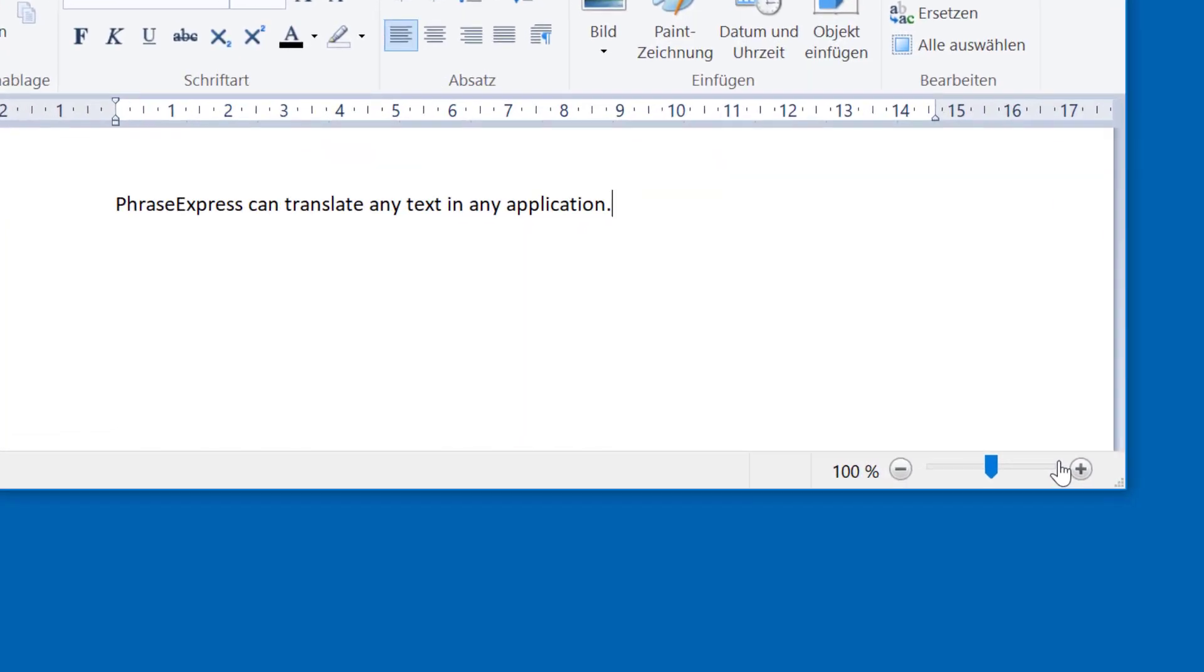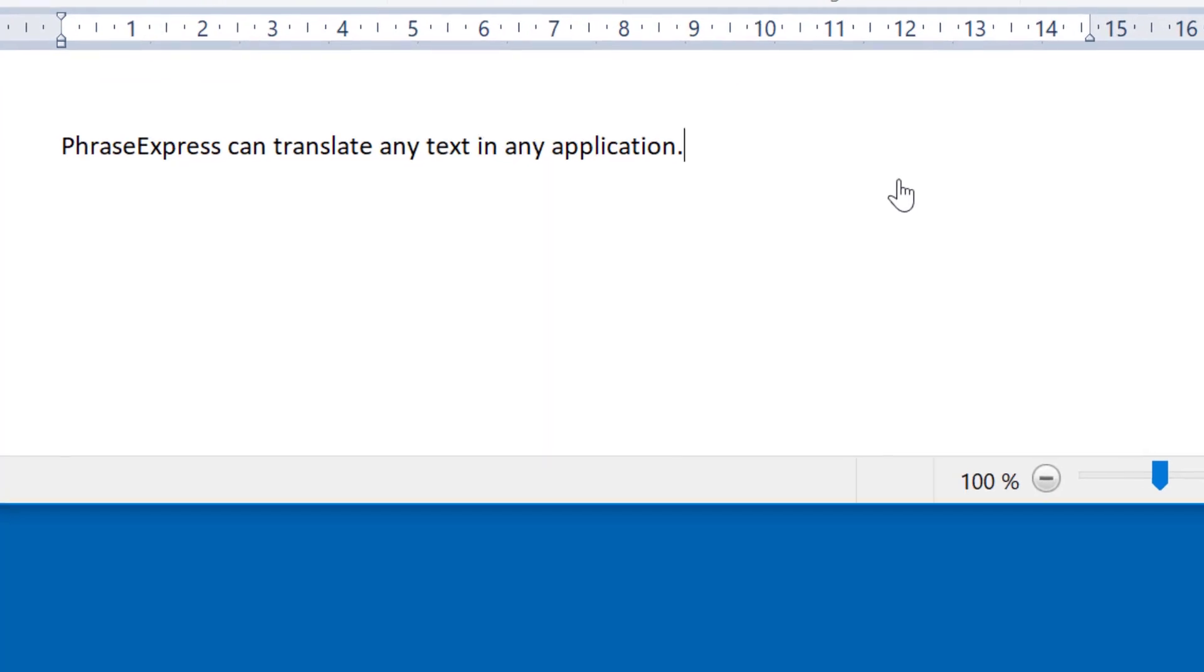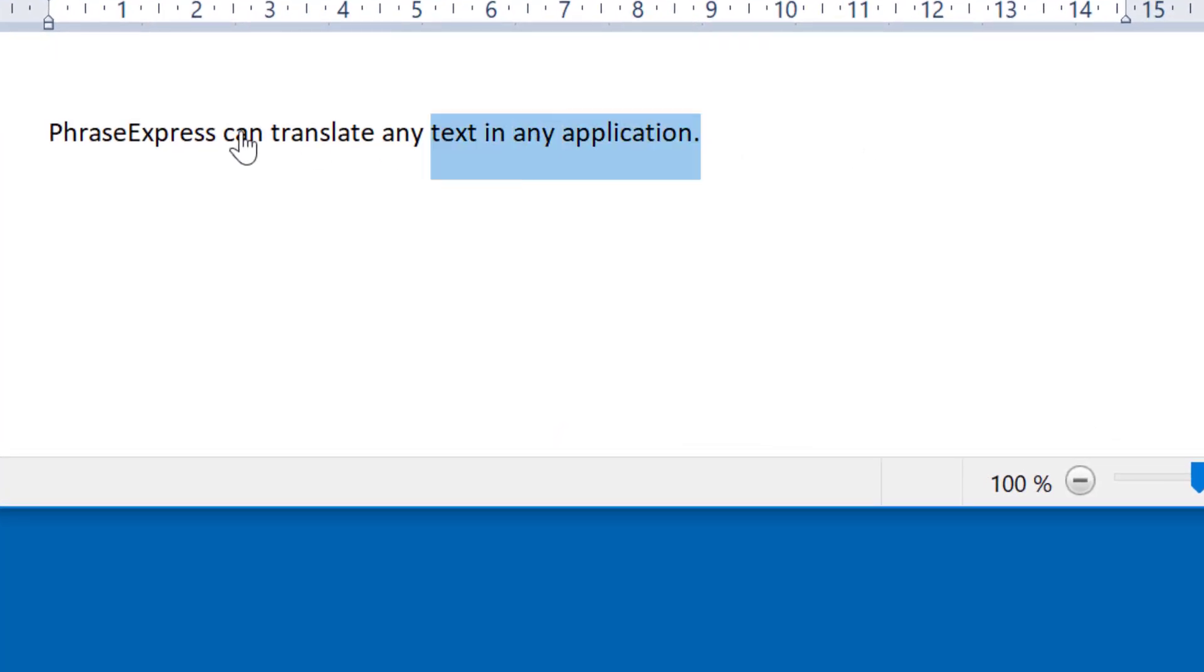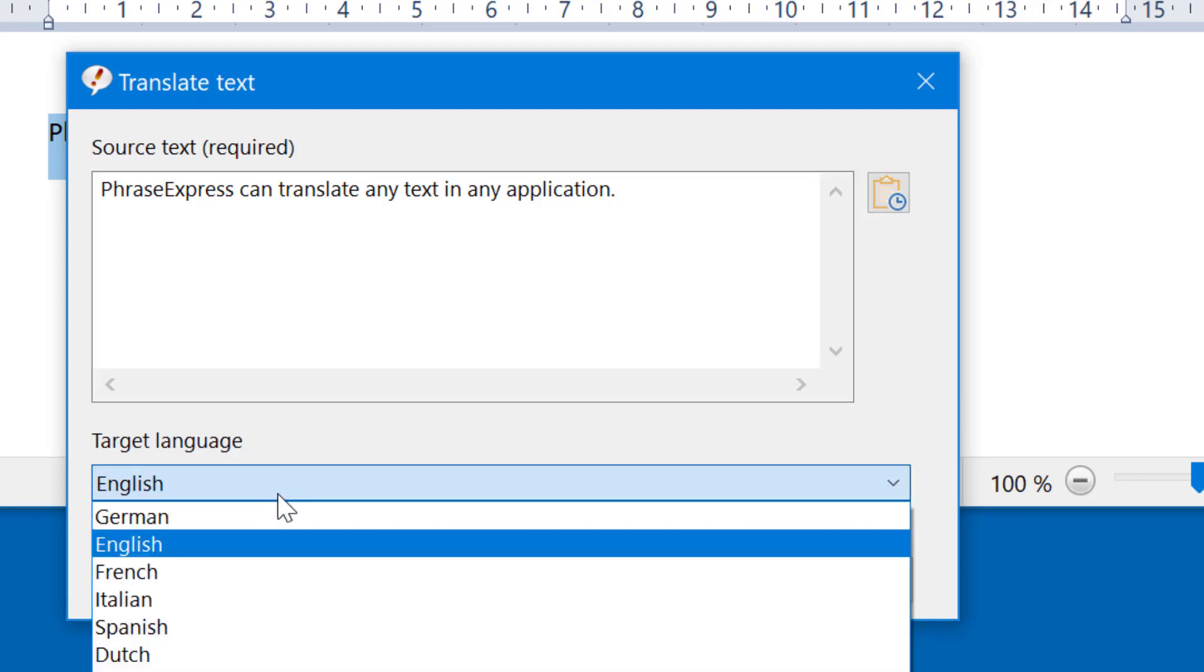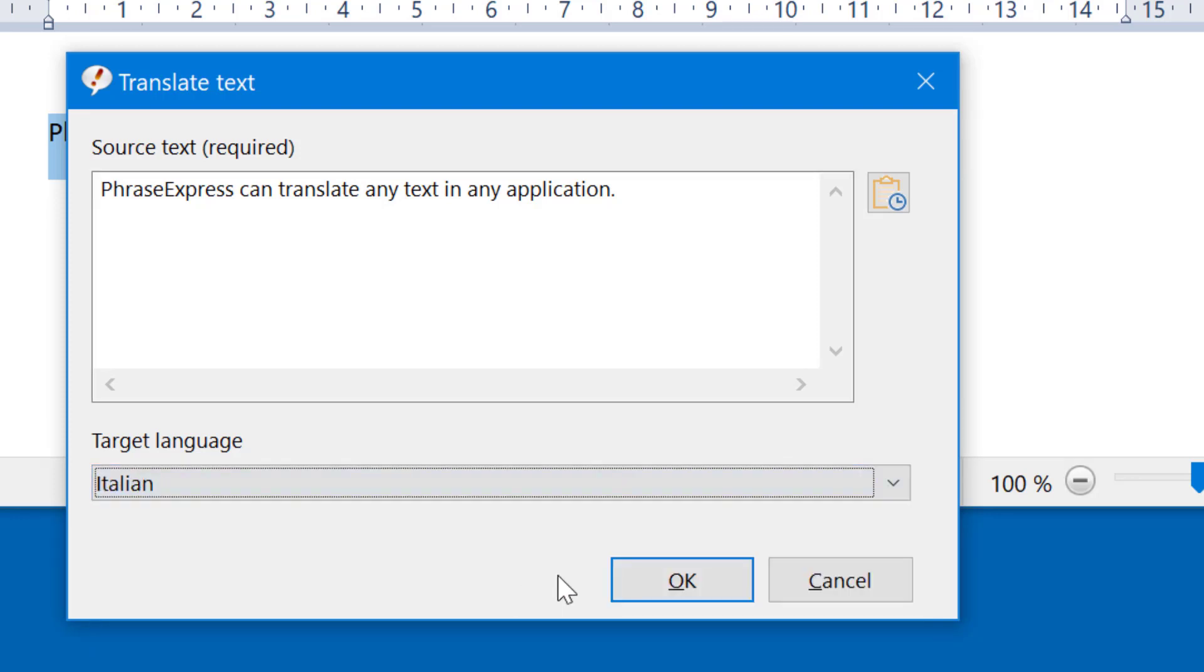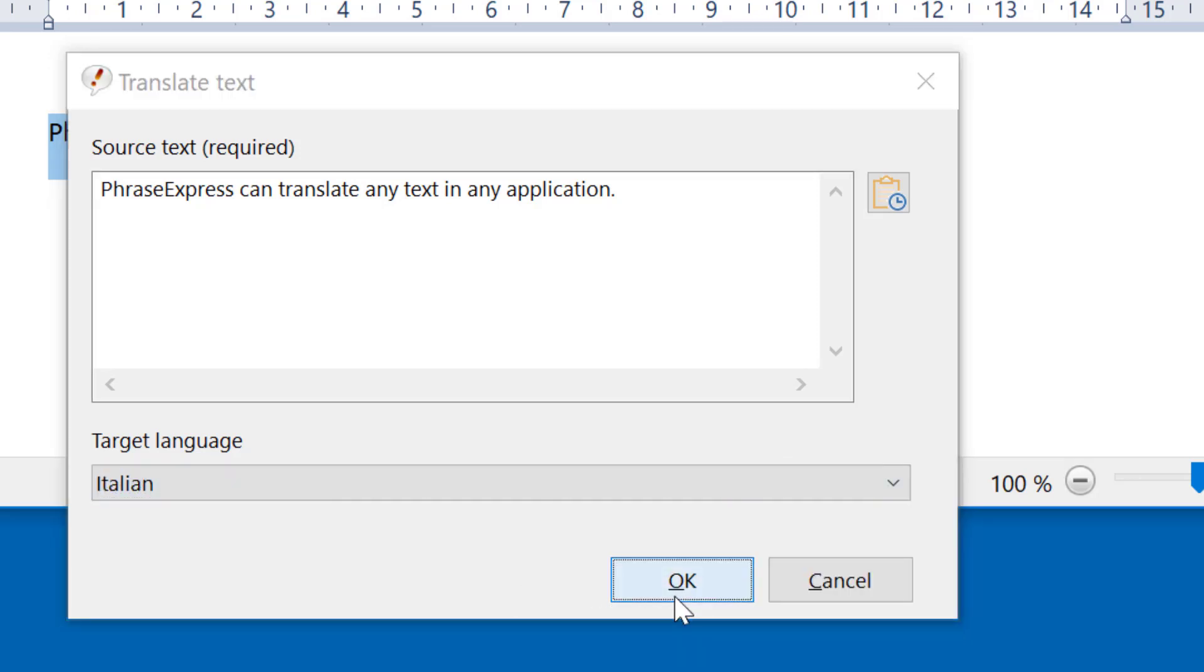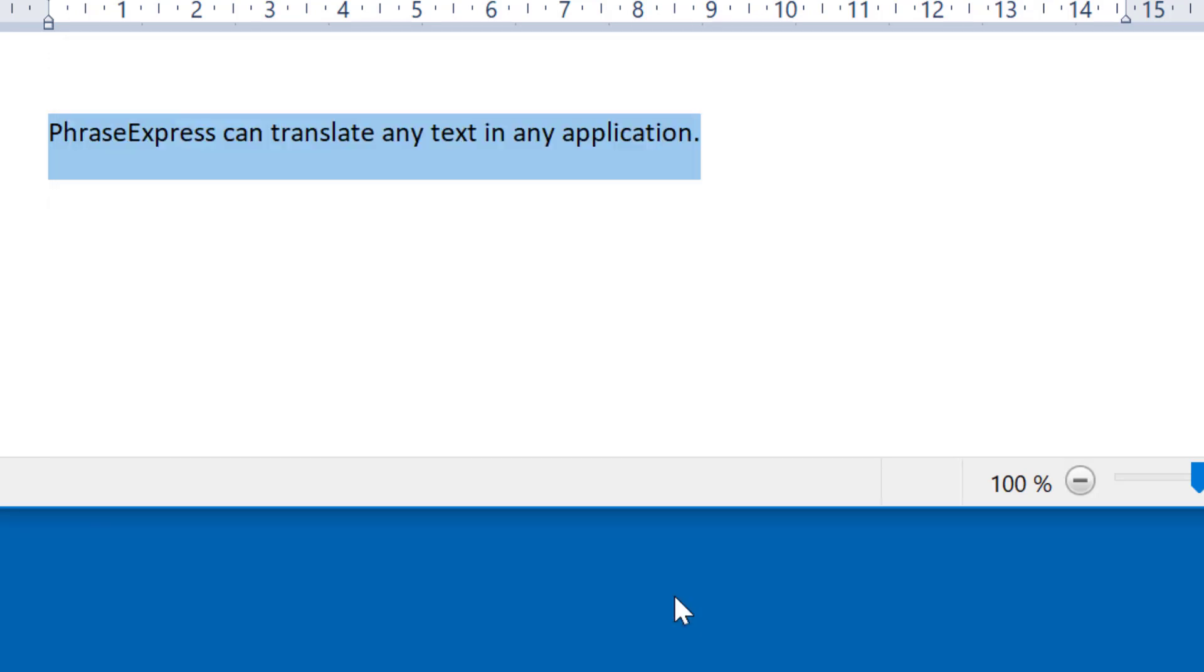PhraseExpress can translate any text in any application, as you can see here. Just press Ctrl-Alt-T and PhraseExpress prompts you to select the target language. And then the text is being translated.